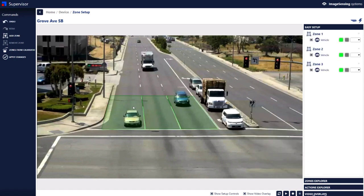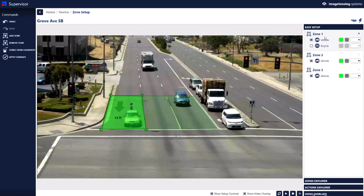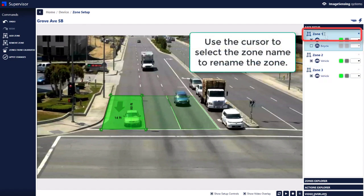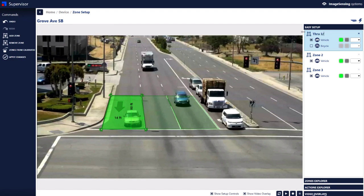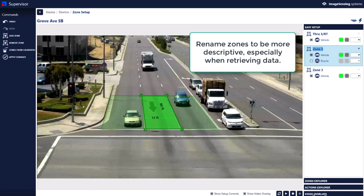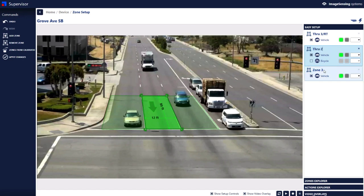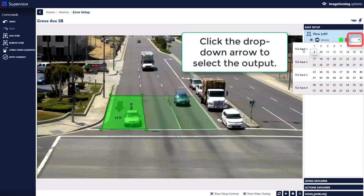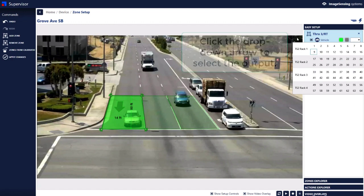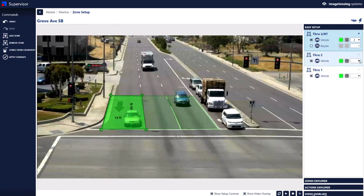These are the ones that were used in calibration. If I click here you'll notice it highlights over on the right side. I can click, drag over, and put a name here. It's always good to name zones so that they are useful when you're retrieving data and referring to them in various places in the system. The IO drop-down list gives me my TS2 racks 1 through 4. If there's an IO24 module connected, I will see the 24 outputs from TS1 as well. We're going to set these all to output 2.